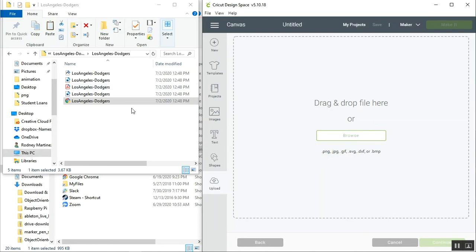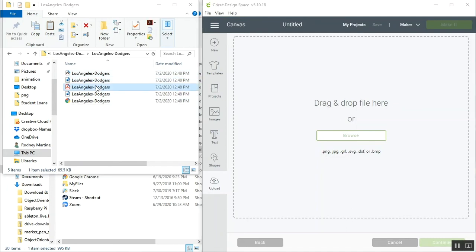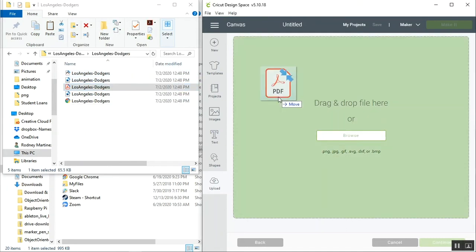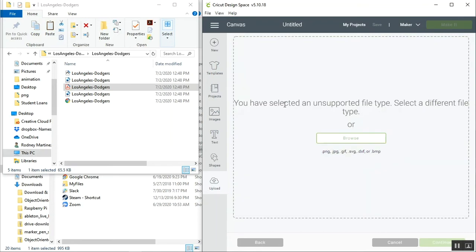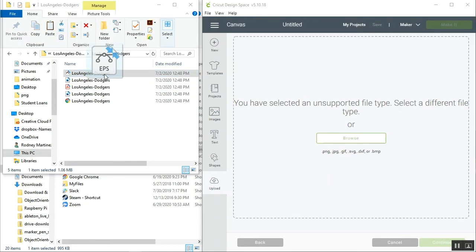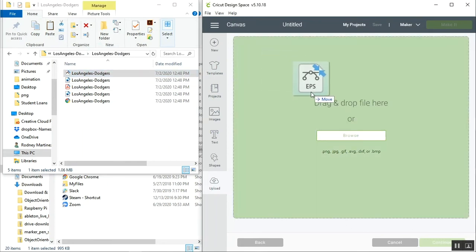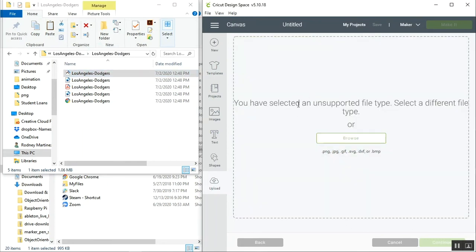Off to the left right here I have two unsupported file types. One is a PDF and the other is an EPS. If we try to drag either one of these files into Design Space, we'll see that we get this message right here where it says unsupported file type. I'll do that again with this EPS, and as you can see, unsupported file type.